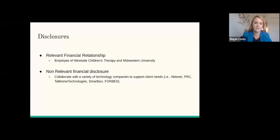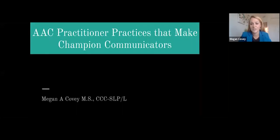Thank you so much for that wonderful introduction. Good afternoon, everyone. My name is Megan Covey, and I thank you for carving time out of your busy schedules to share in this space with me today in learning about AAC practitioner practices that make champion communicators. So let's go ahead and jump in together.